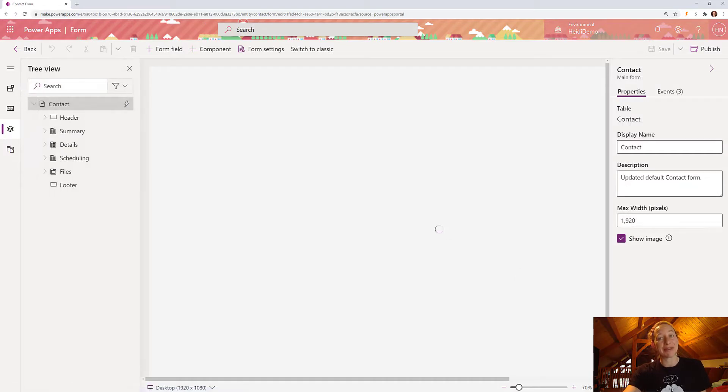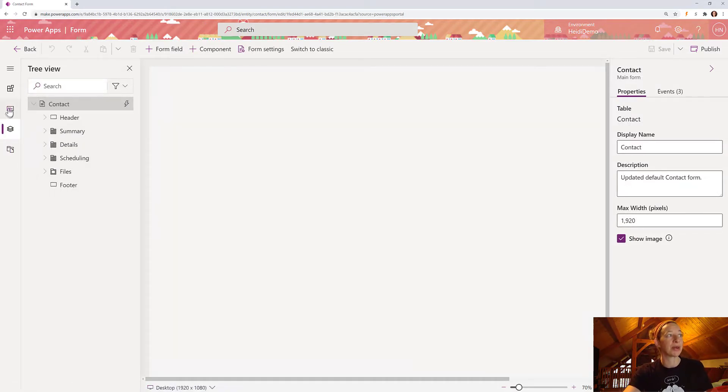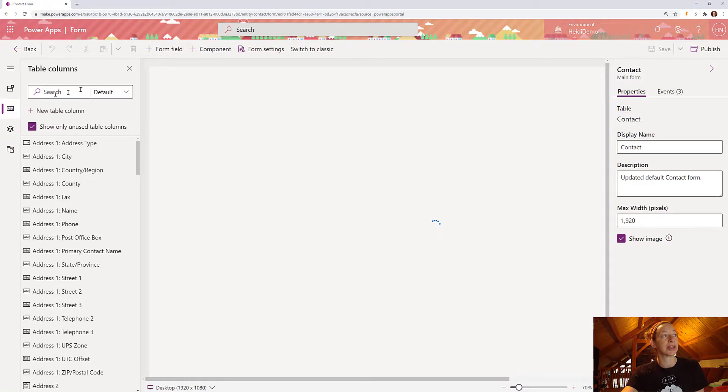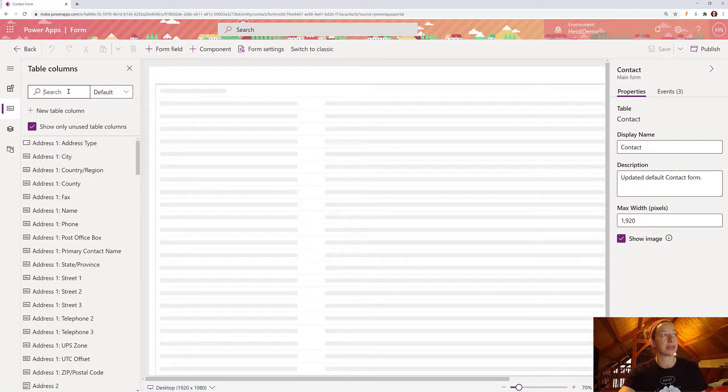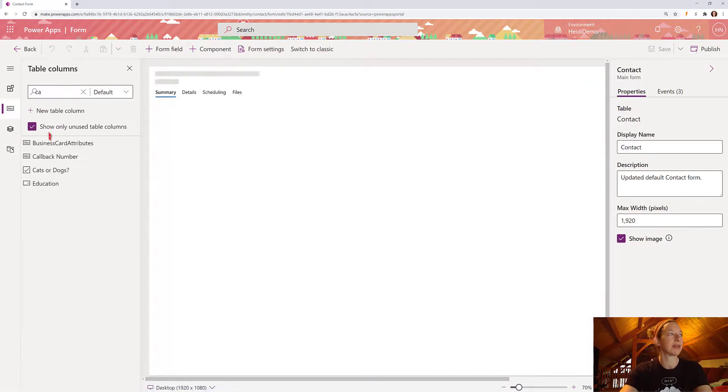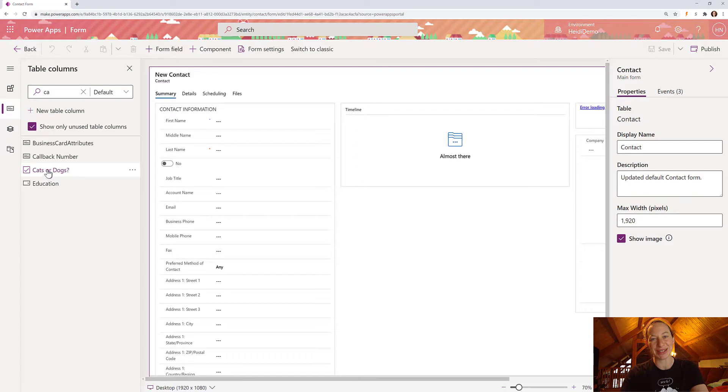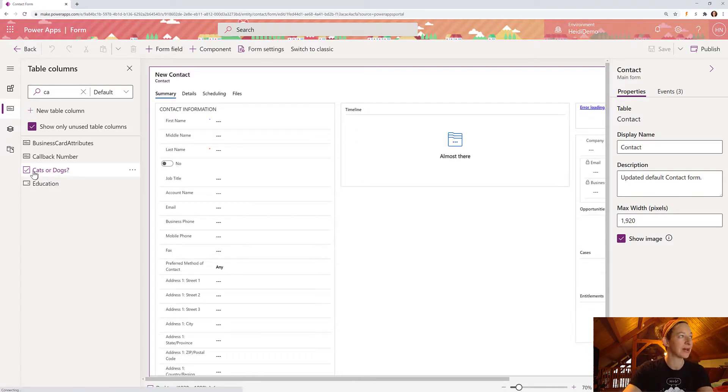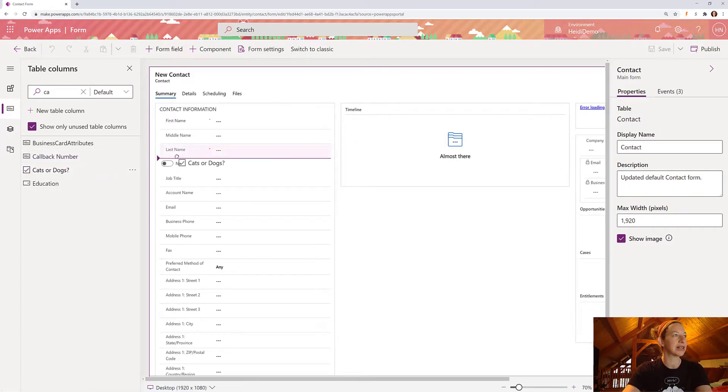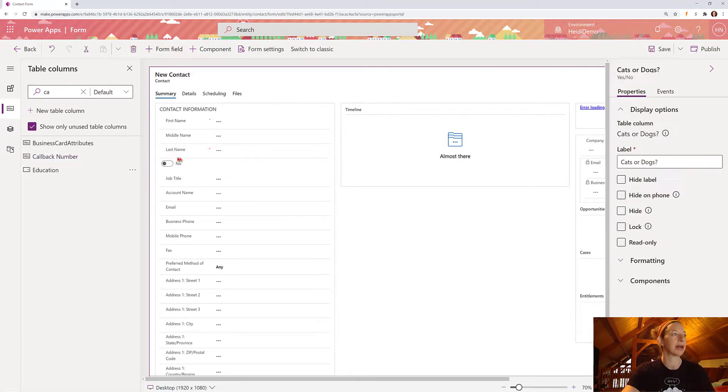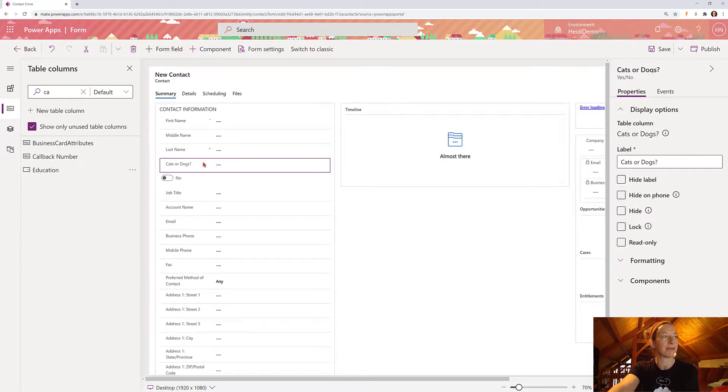I love the form canvas interface in Power Apps. I find it really easy to work with. So I'm going to just go to the table columns view. And I'm going to search for my field. I also love that I can search for the field instead of scrolling through. And we're just going to take cats and dogs and plop it on the field here.